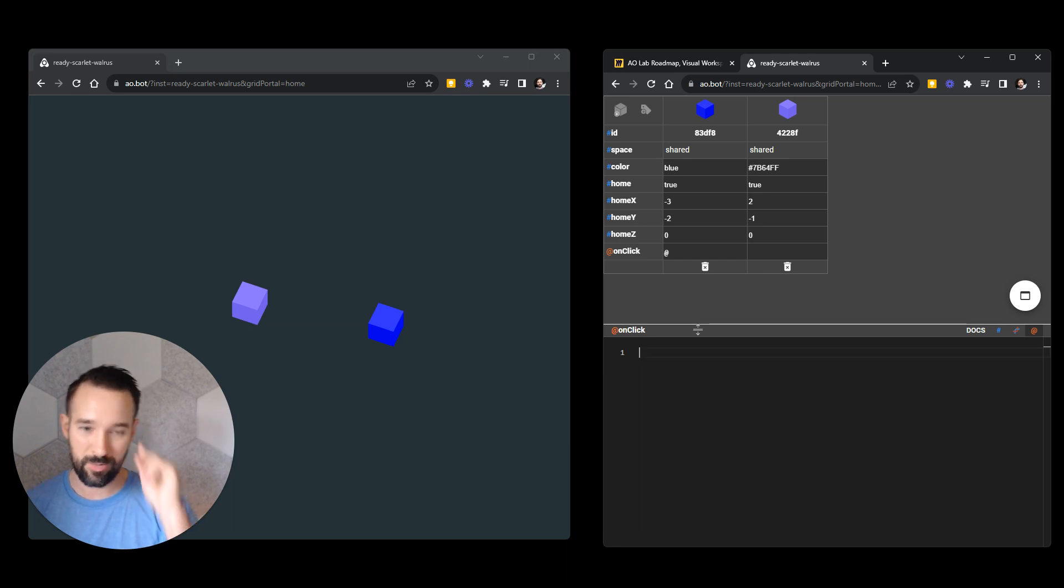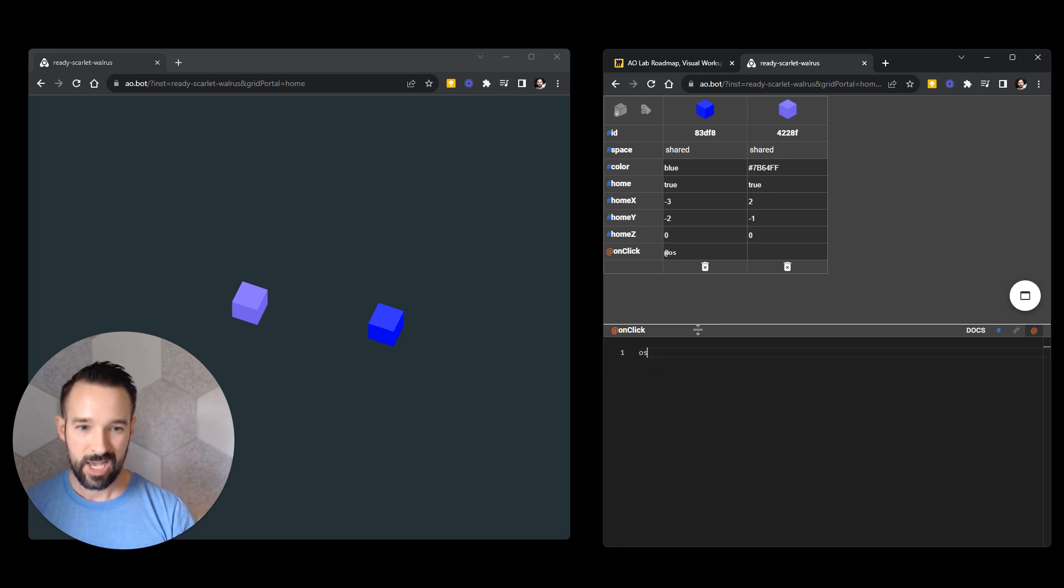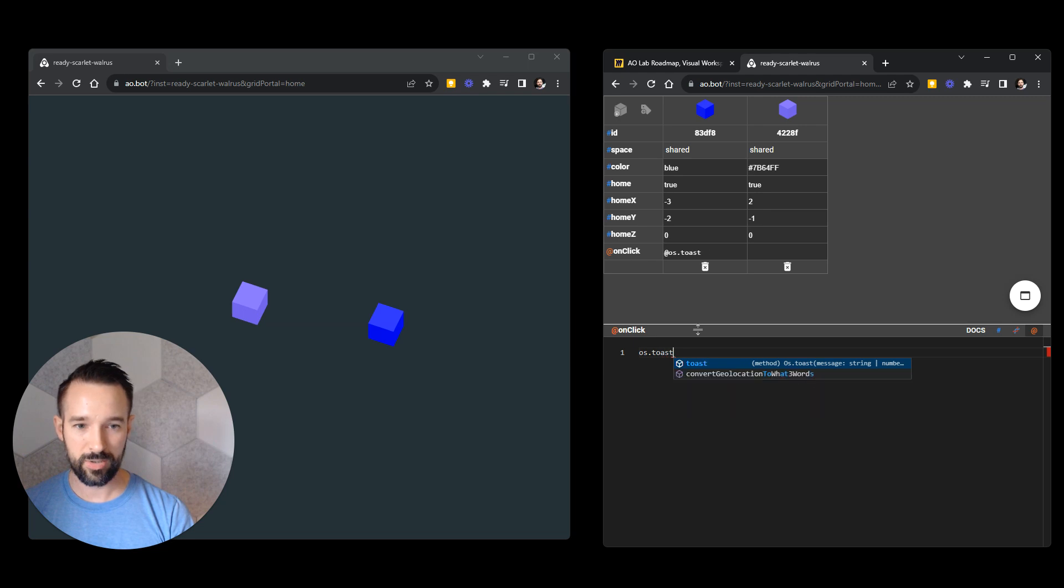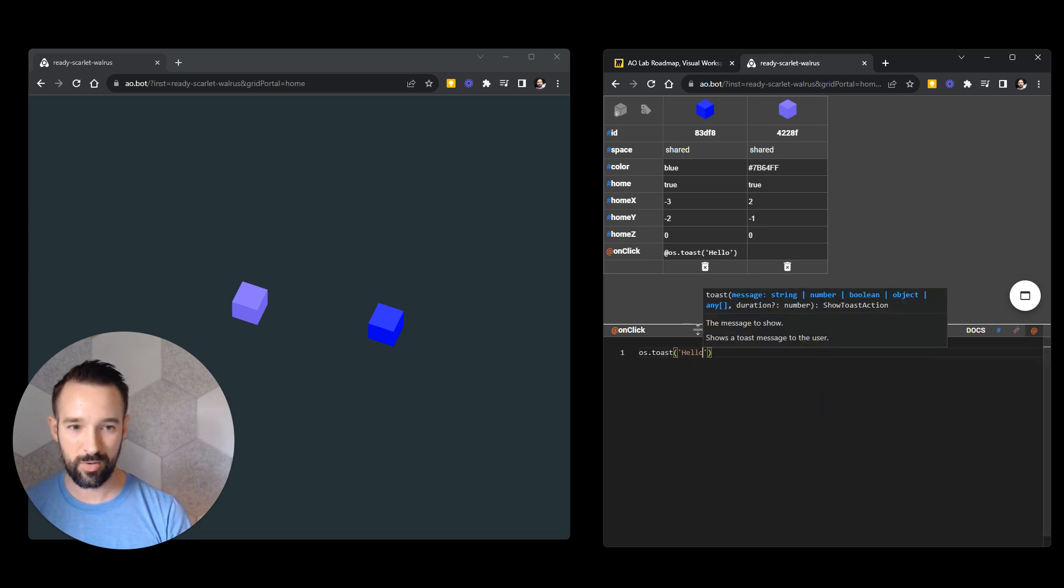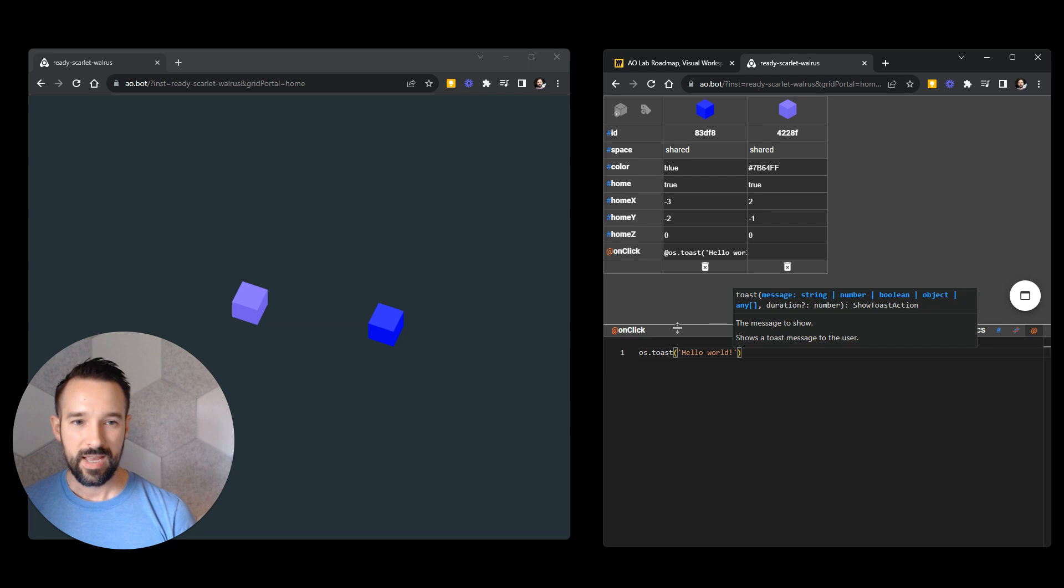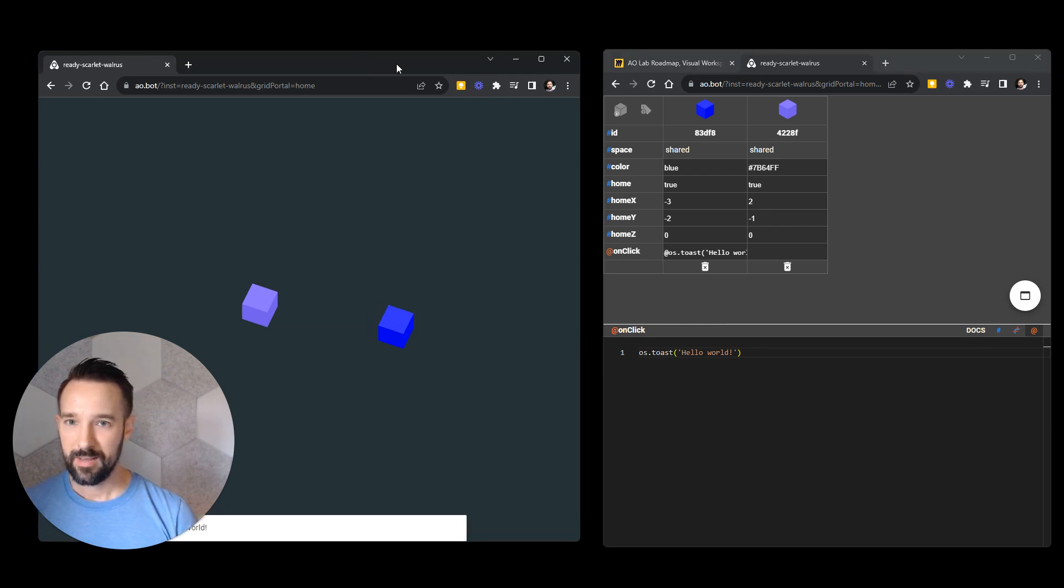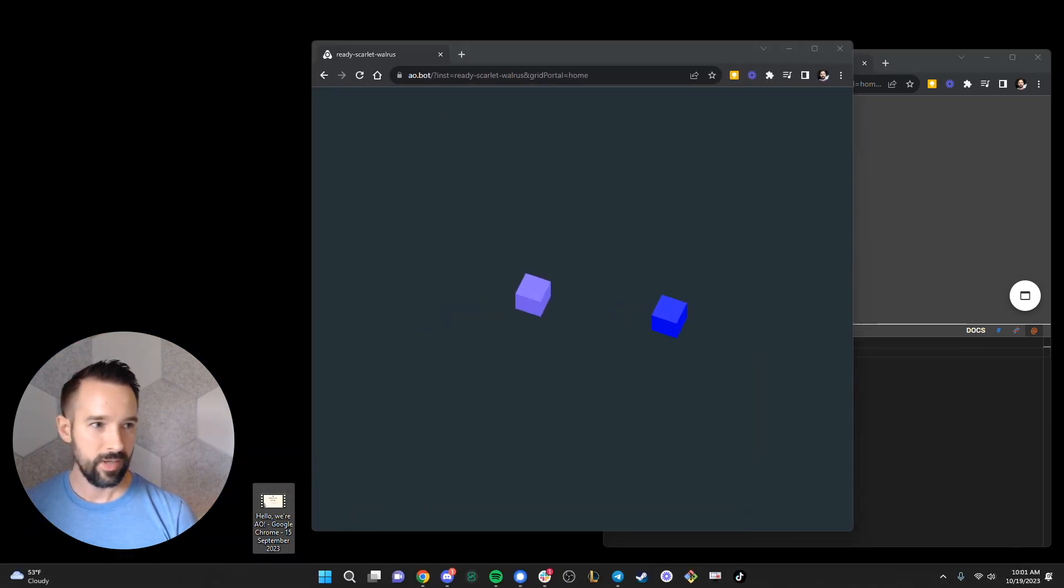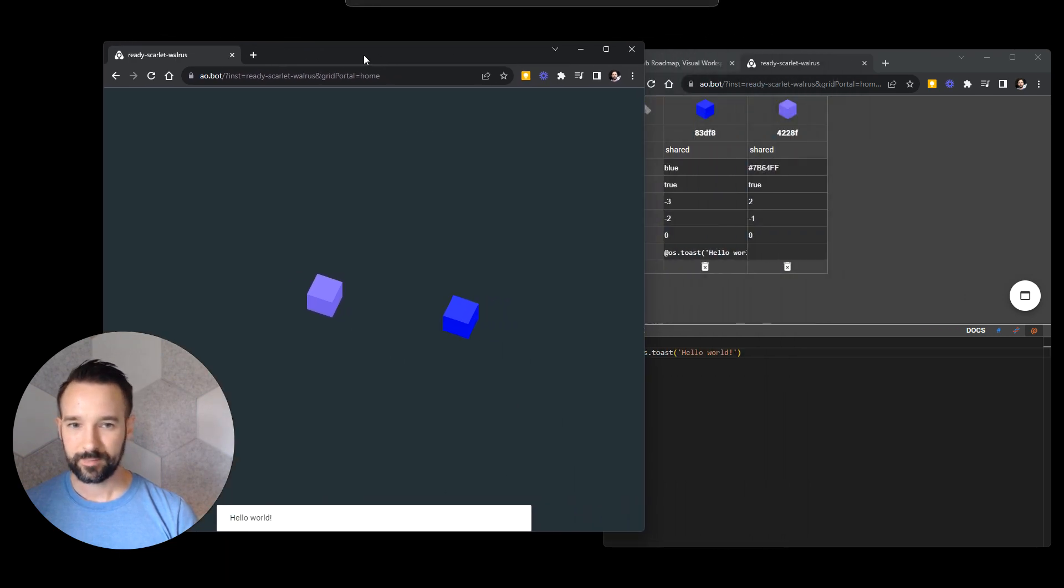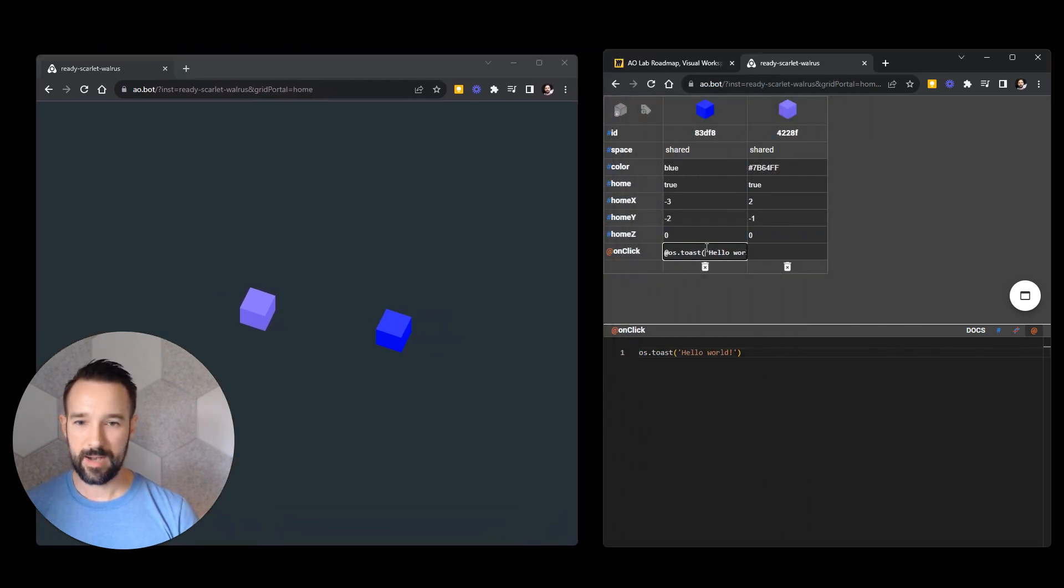I'm going to add an – you don't have to remember all this. Just watch me go so you can see what can be done. But I'm going to add an at sign to turn this onclick environment into a code environment. Now it's an IDE where I can do JavaScript and other stuff. So I'll do os.toast, which is a simple toast message. And it'll say, hello, world. And now if I click on this blue bot, the message will appear down below where it just says, hello, world.